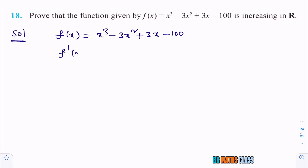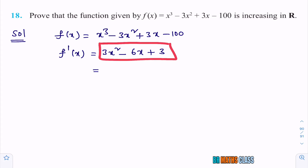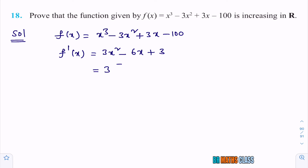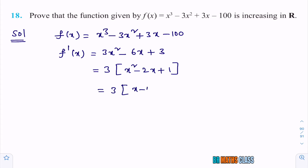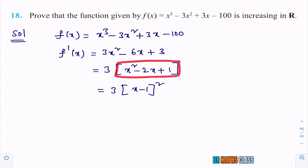Differentiate this. f'(x): derivative of x³ is 3x², minus 3 times derivative of x² is 2x, so minus 6x, plus derivative of 3x is 3. Now I can take 3 common: 3 times (x² − 2x + 1). That equals 3 times (x − 1)². This x² − 2x + 1 can be written as (x − 1)².